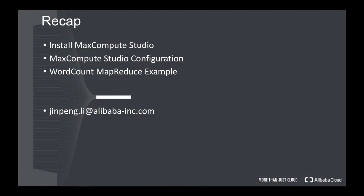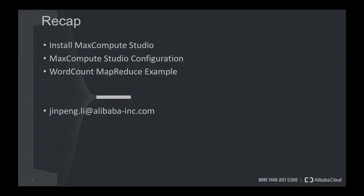To quickly recap. In this video, I have installed the MaxCompute Studio on my machine. And then I configured the MaxCompute Studio. And as a processing example, I show you how to develop a word count MapReduce to count how many words in the tables. And if you have any question, you can send me an email or leave your comments with this video. Thank you.